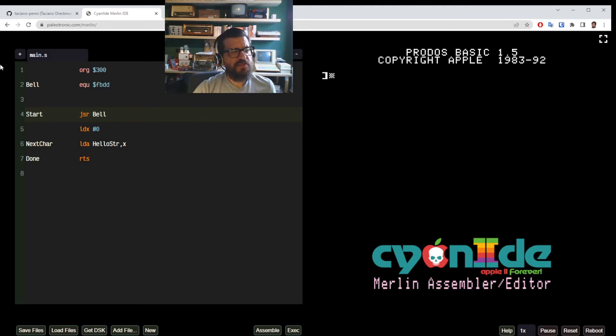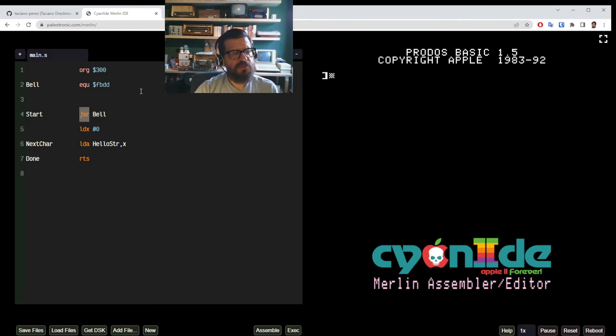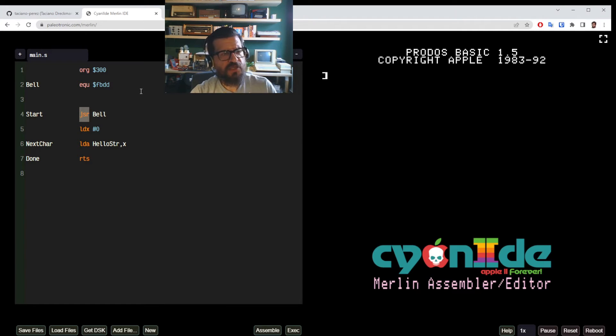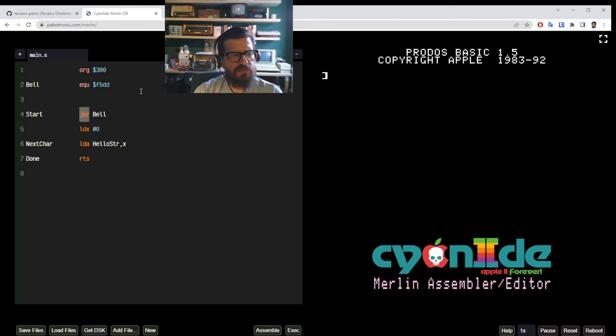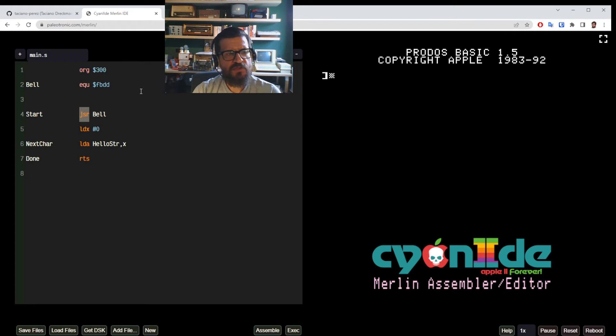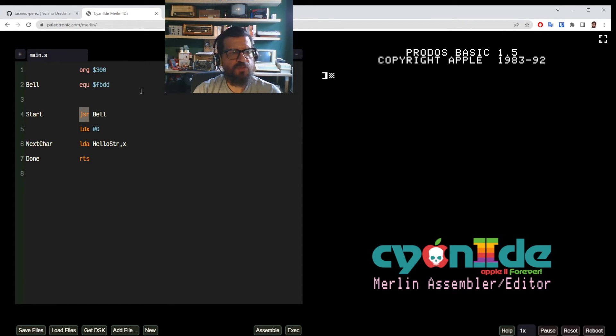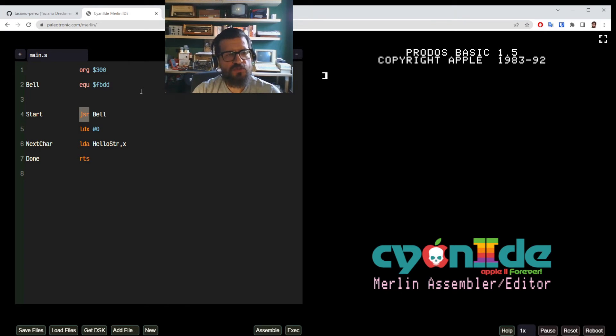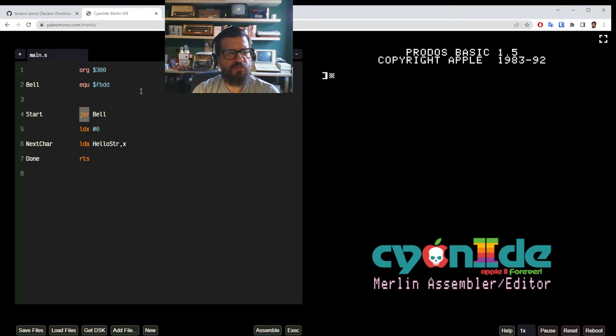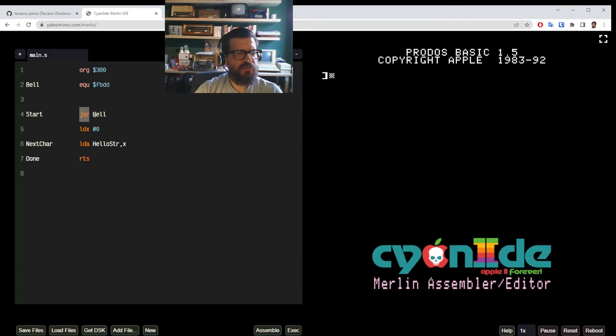JSR, this opcode, this particular operation, means jump to subroutine. So when you call JSR, you are basically pointing the program execution to continue at the memory address that you pointed. So that's the equivalent of our call to a certain memory location. So it's going to transfer the execution flow to that particular position in memory. And in our case bell means FBDD.